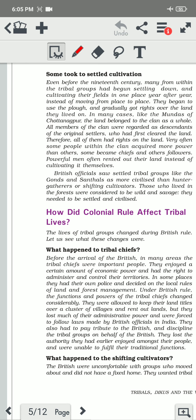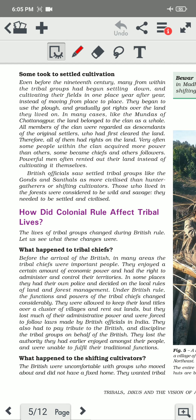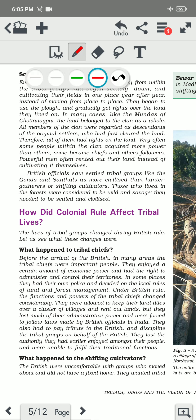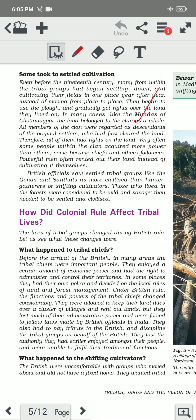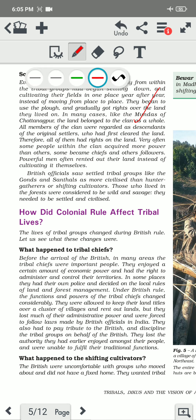Next is settled cultivation. Till now we studied shifting cultivation in which they need to move from one place to another. But there is also settled cultivation, in which they settle at one place and practice cultivation there. Before the 19th century, many from within the tribal groups had begun to settle down and cultivate their fields in one place year after year — not practicing shifting cultivation. They began to use plowing and gradually got rights over that particular land.